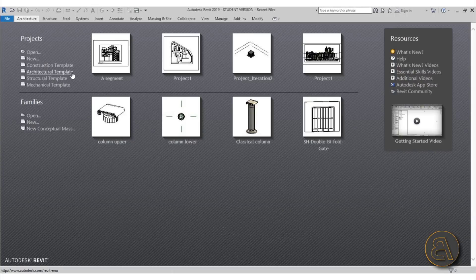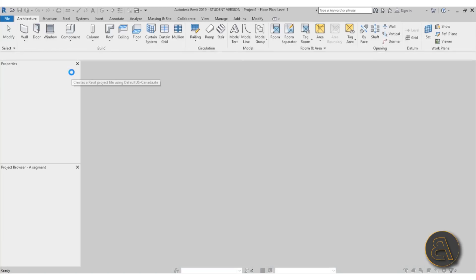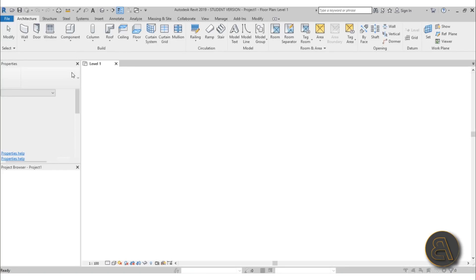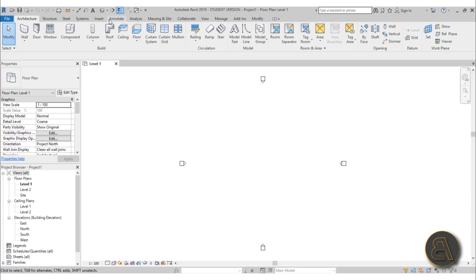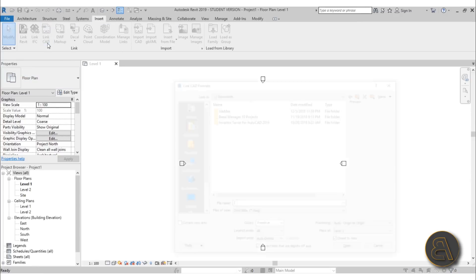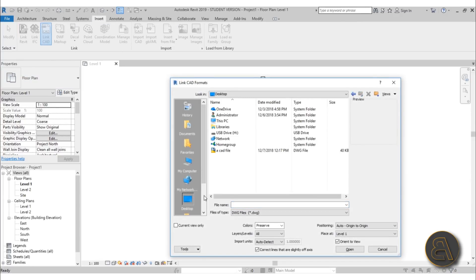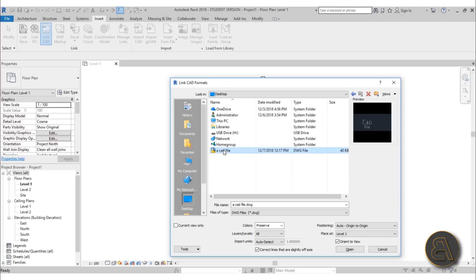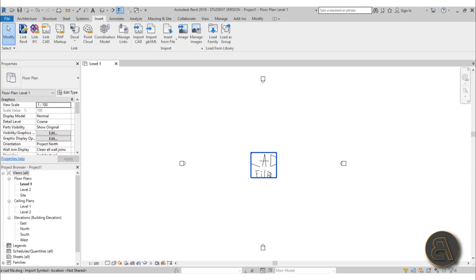So let's talk about pinned elements. Usually you would see pinned elements when you insert something into Revit, for example some AutoCAD file. So if I go here to insert tab and find link CAD and search, I've got a CAD file on my computer. Let's set the units to meters and let's just load it in and here we have a CAD file.